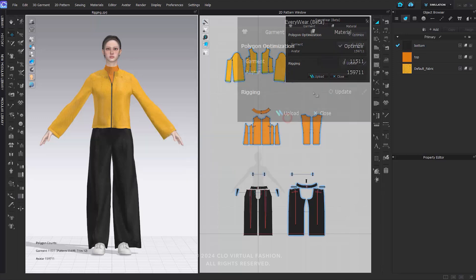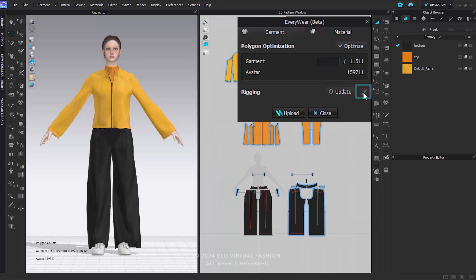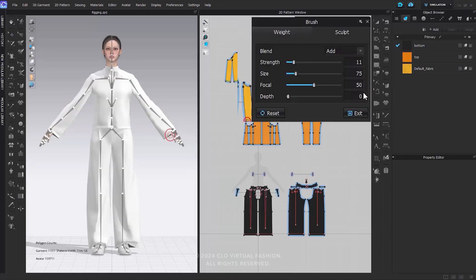If you click the Update button, the outfit will be rigged again based on the current state. When clicking the Brush tool, the Everywhere window will close briefly, and the Brush tool will show up at the top right corner of the 3D window.